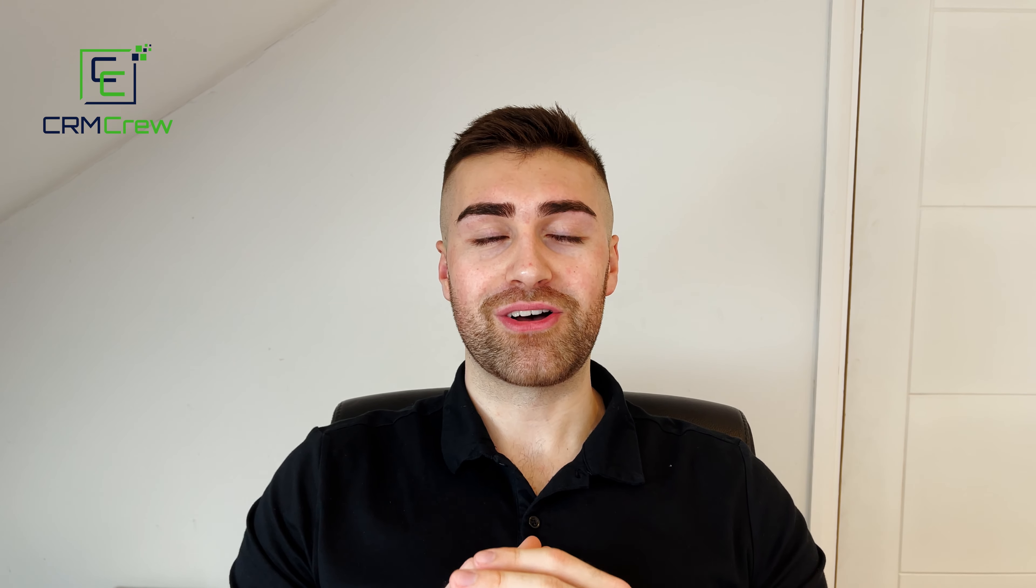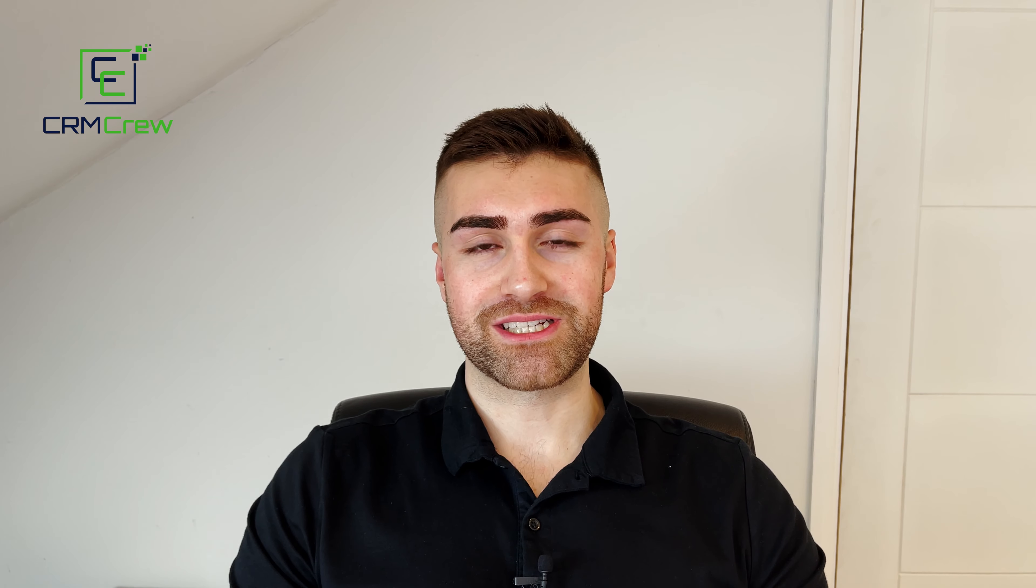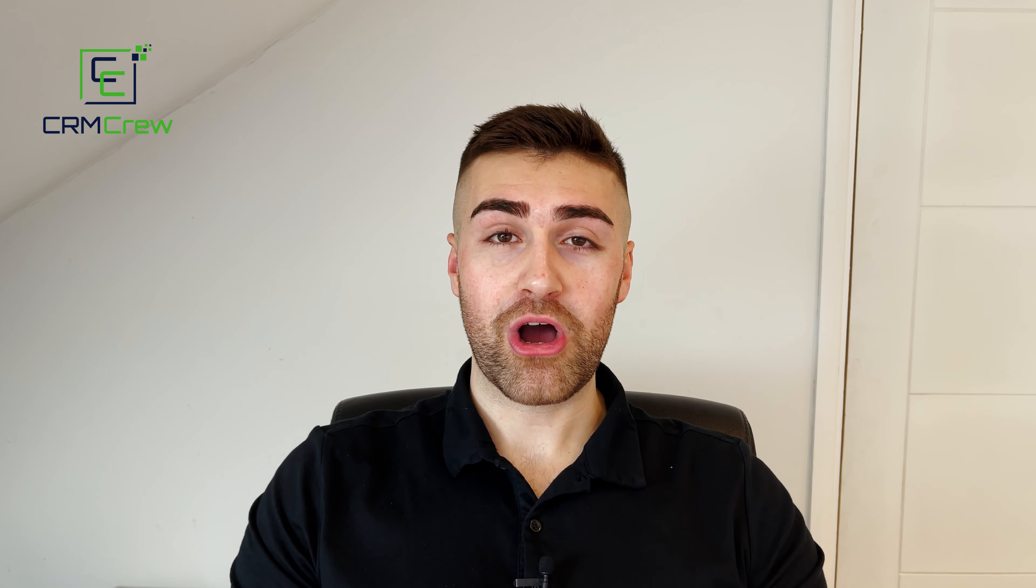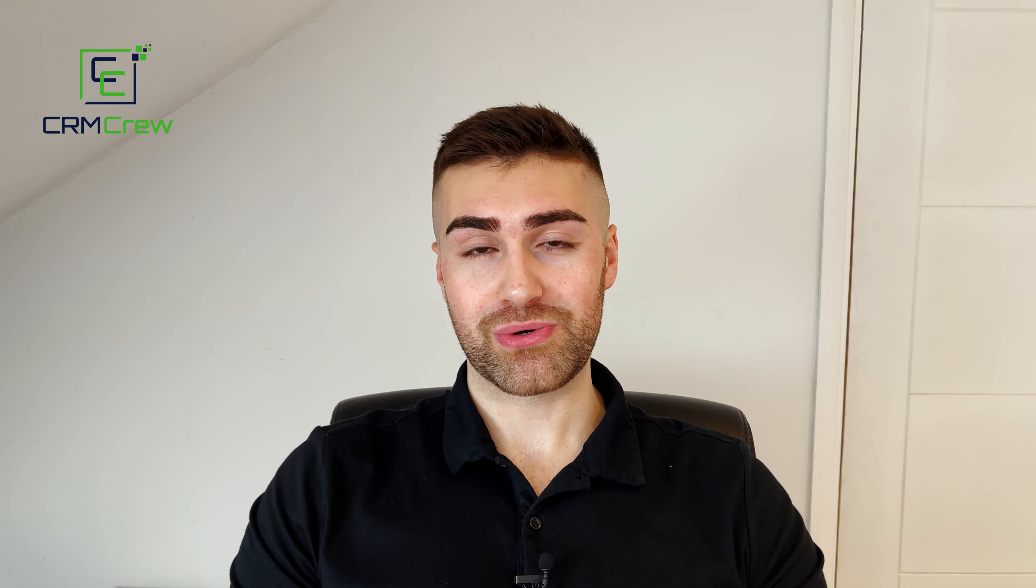If you have any further questions at all, you are more than welcome to drop a comment below, or you could email me as my details are in the description below, and I will do my best to answer any questions you do have. Thank you ever so much for watching, and I will hopefully see you shortly in the next video. Thank you and goodbye.